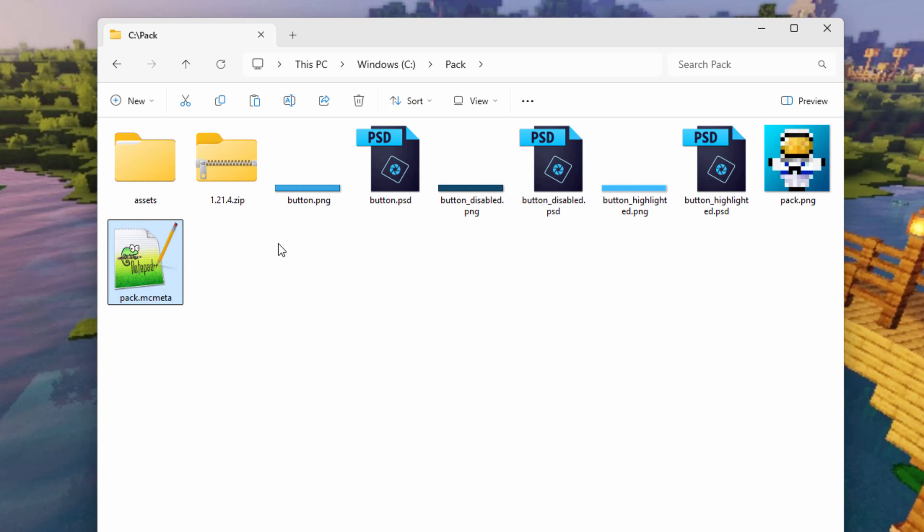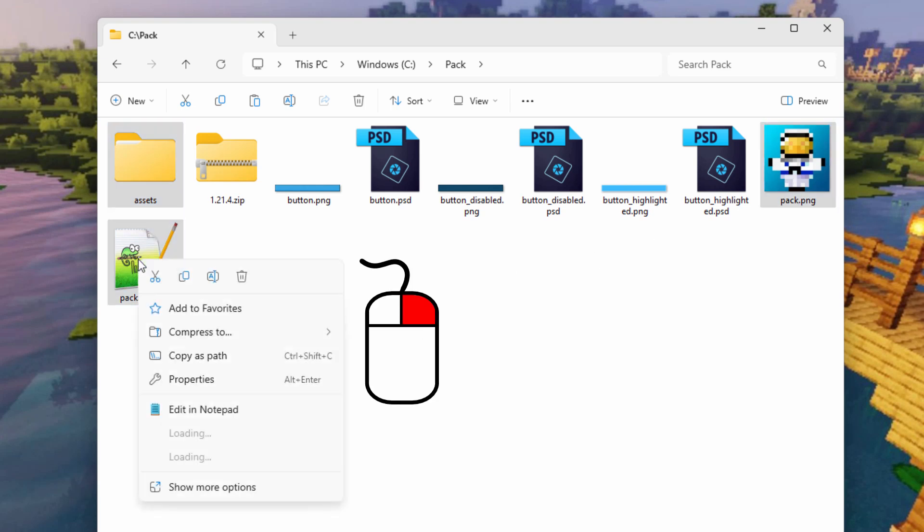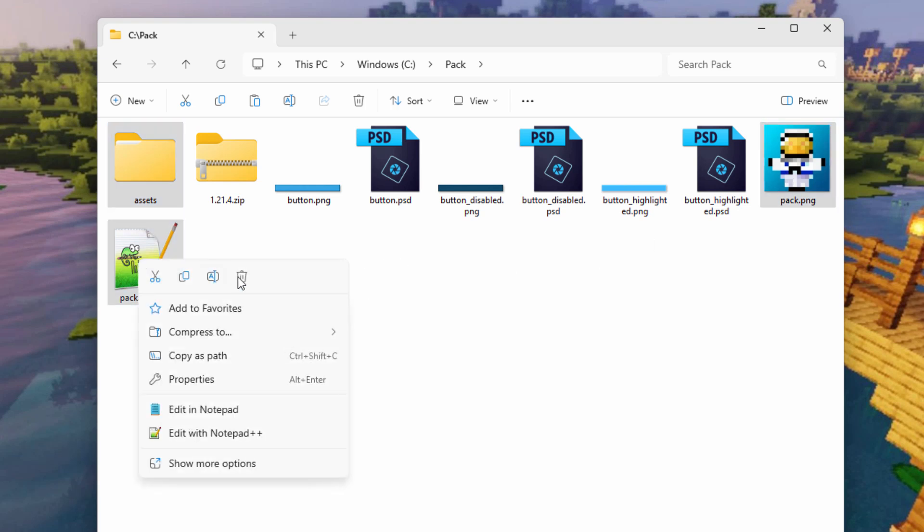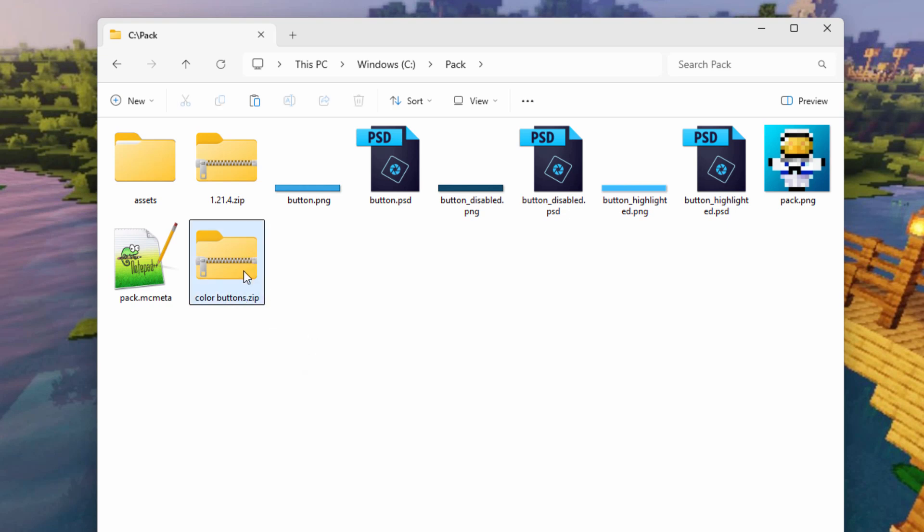Let's now build our resource pack. Get that assets folder. Hold the control key down. Grab that pack PNG and your pack.mcmeta. Right click and compress this to zip file right there. You don't actually have to compress it to a zip. You could just put these into their own folder. That also works. But the zip file is smaller, and it can help the program to load faster. That's why I do that. Let's just click in here and change the name. I'll call it color buttons, and that's all set to go.